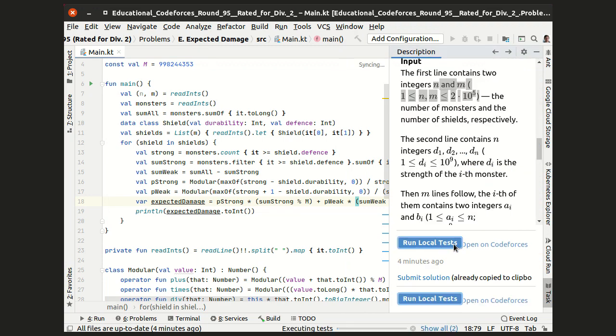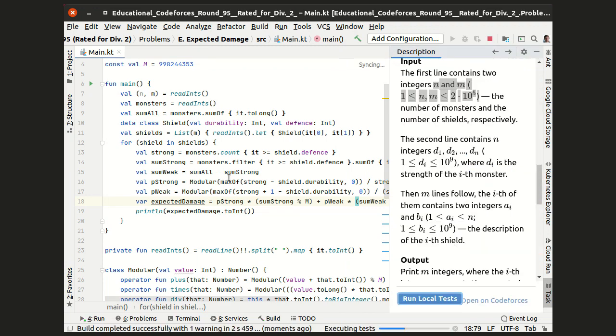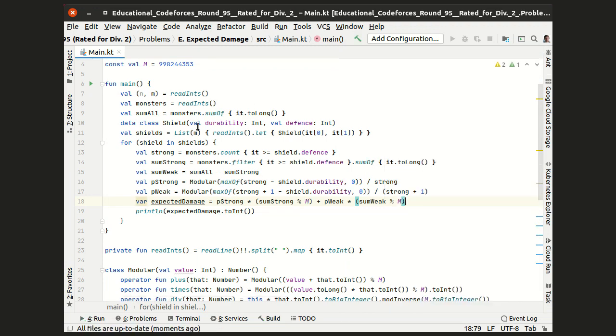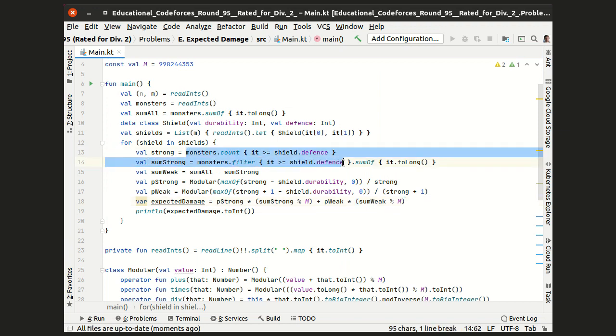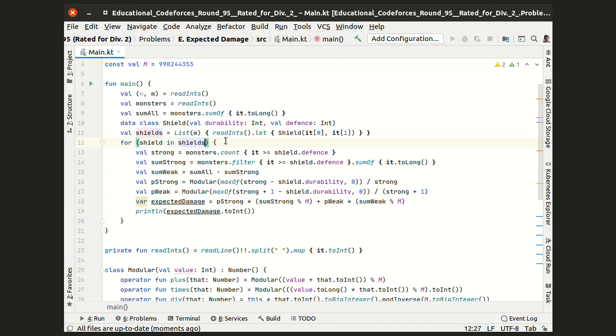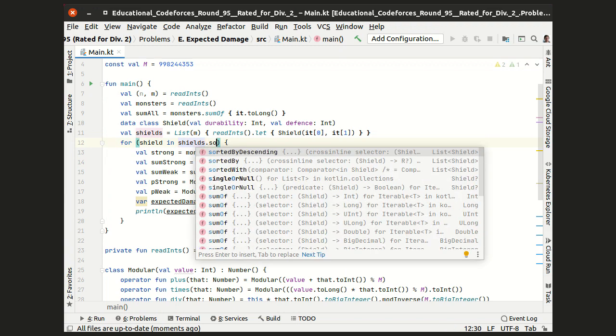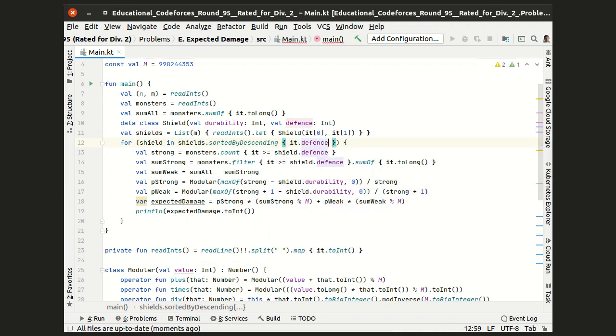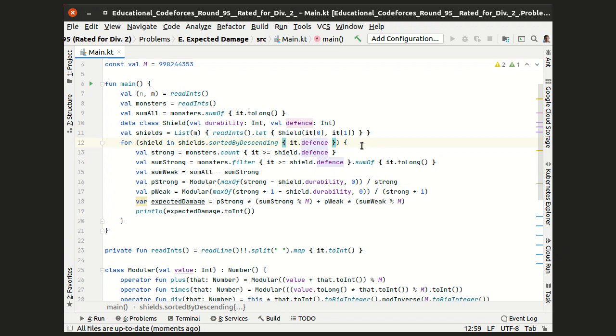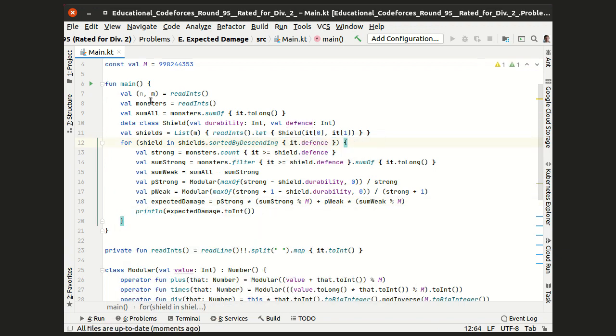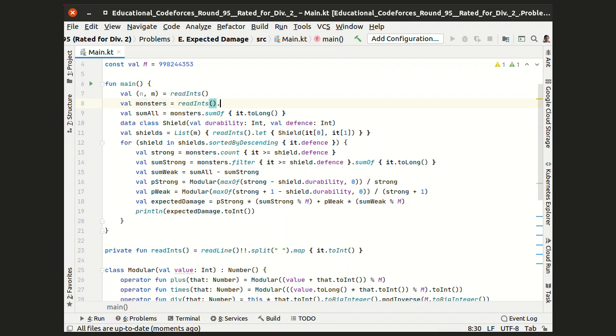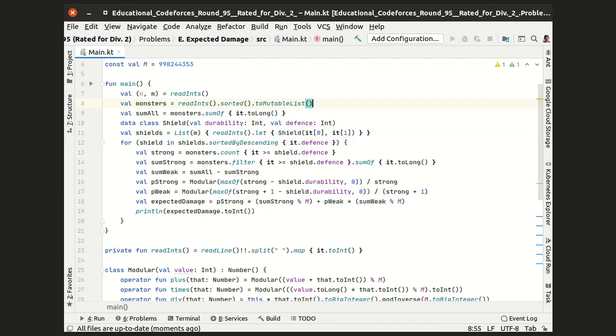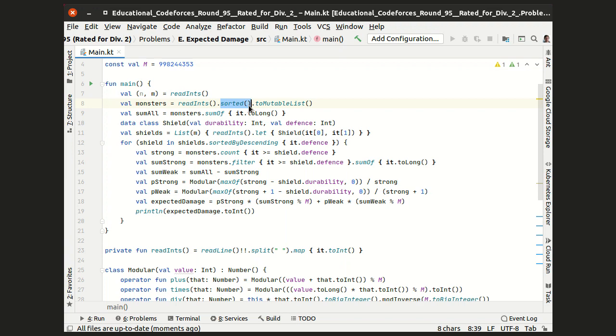Now let's get rid of the linear calculations for each shield. And one of the possible tricks is to iterate over the shields in a smarter order, that is, in order of decreasing their defense levels. Let's make the variable monsters a sorted mutable list, so that in the end it has the larger strengths.